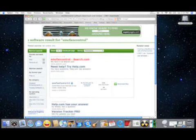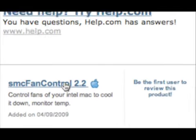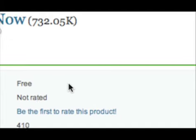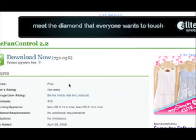And what you see right here is the SMC fan control 2.2 for the Mac. Click on it, they're bringing you to the link.